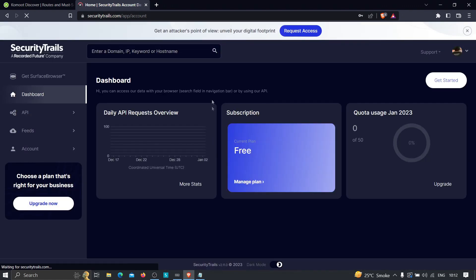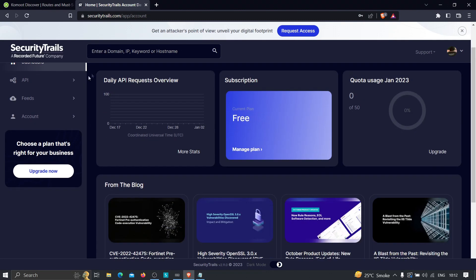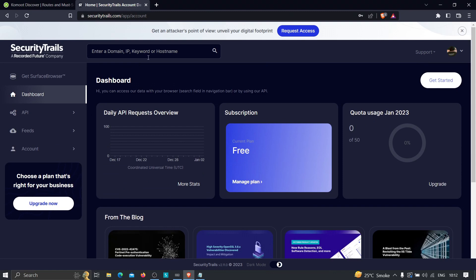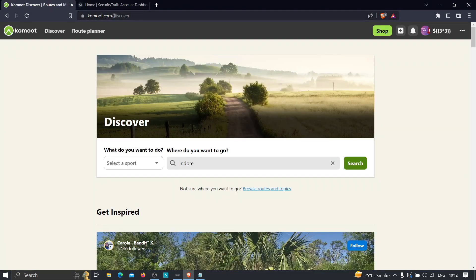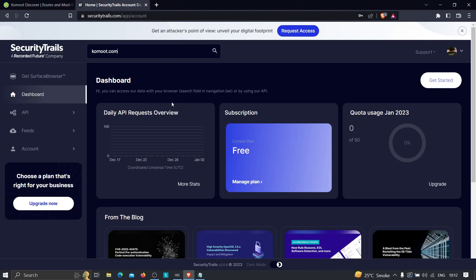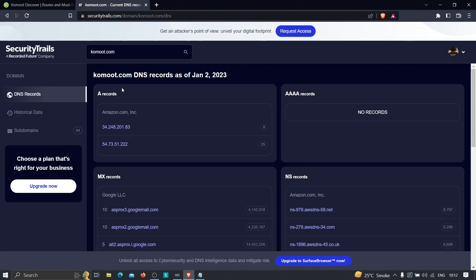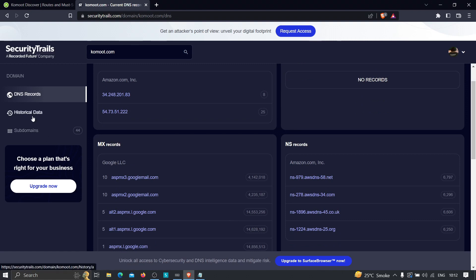After logging in we're redirected to the SecurityTrails dashboard. We can type the domain and search. It has identified 44 subdomains, MX records, NS records, and A records. The most interesting data will be in the historical data section.